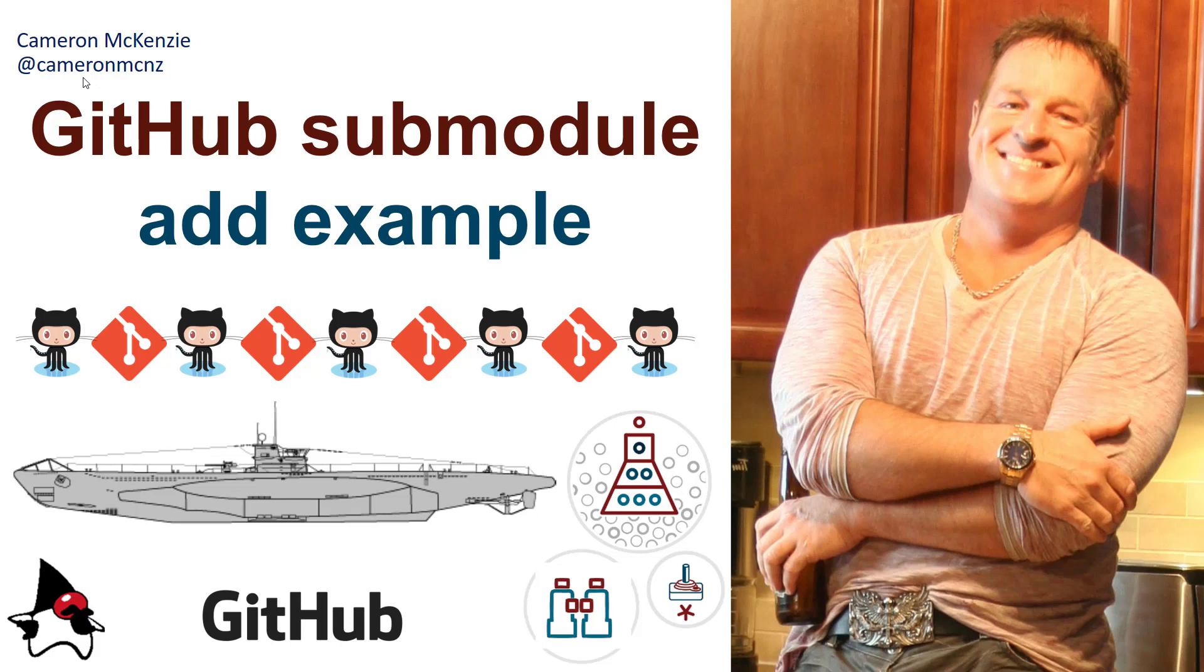I did a previous tutorial where I demonstrated how submodules work and how to create them in Git. But in that example, I did everything locally. So I created the parent repository and then created the submodule repository, did it all with Git init, there wasn't any push or pull to a remote repository.